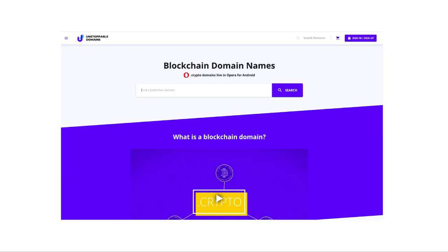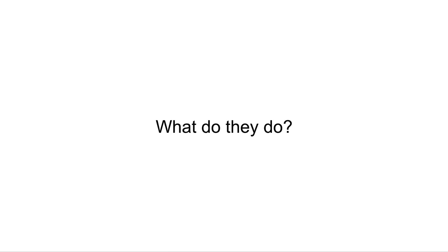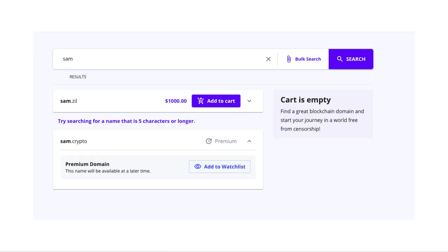The first competitor is Unstoppable Domains. So what do they do? They let you buy second-level domains. These are names in front of .zill and .crypto. Unstoppable Domains has a grant from the Zilliqa Foundation, which is why they own .zill, and they have a grant from the Ethereum Foundation, which is presumably why they own .crypto.